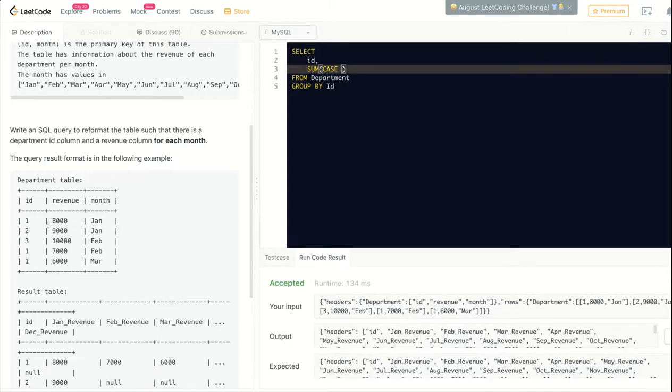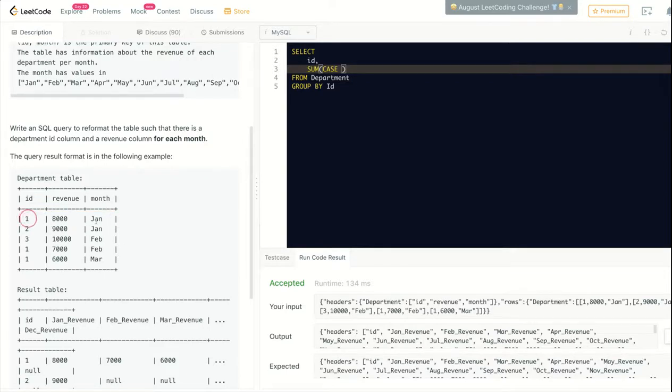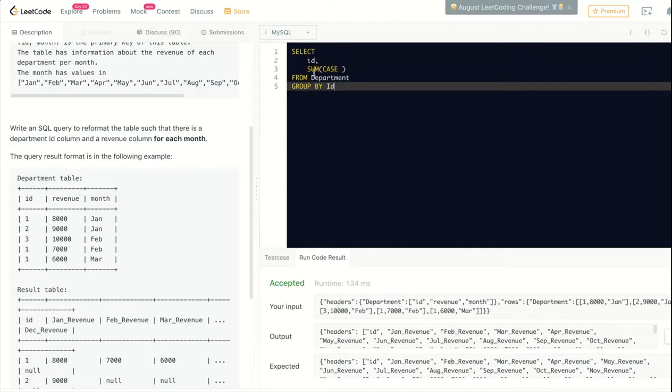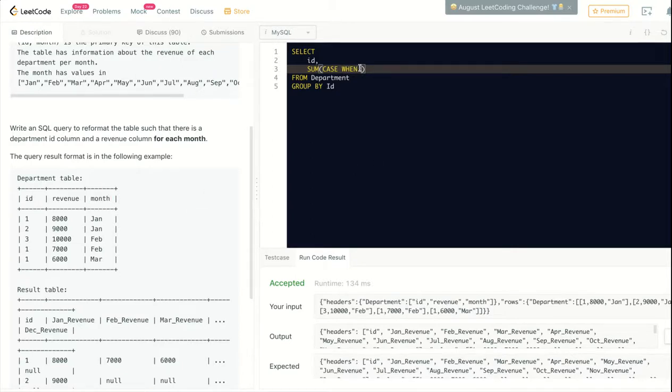That's why I'm adding SUM - in case anyone wonders. So: CASE WHEN month equals 'Jan' THEN revenue ELSE null END.